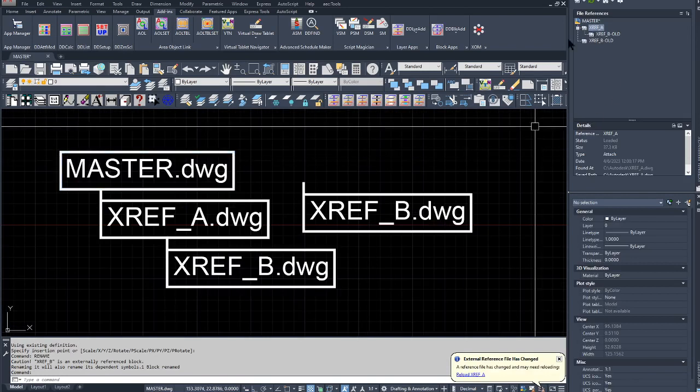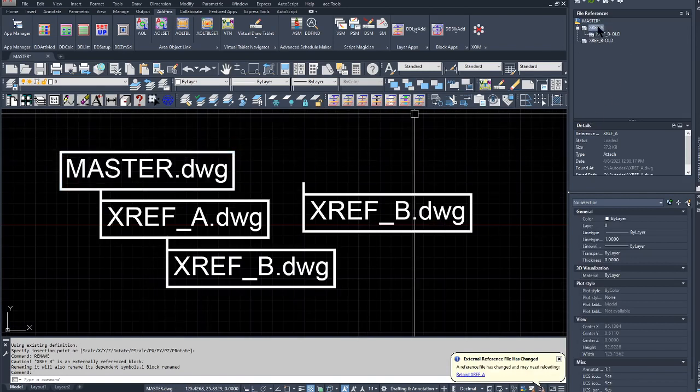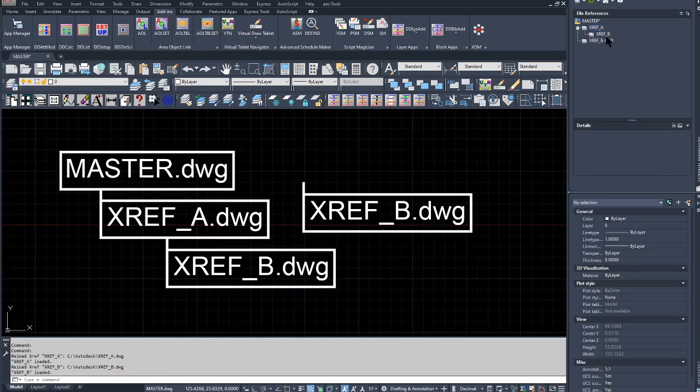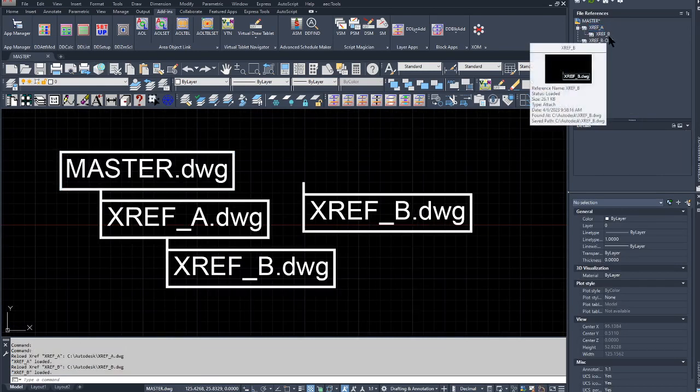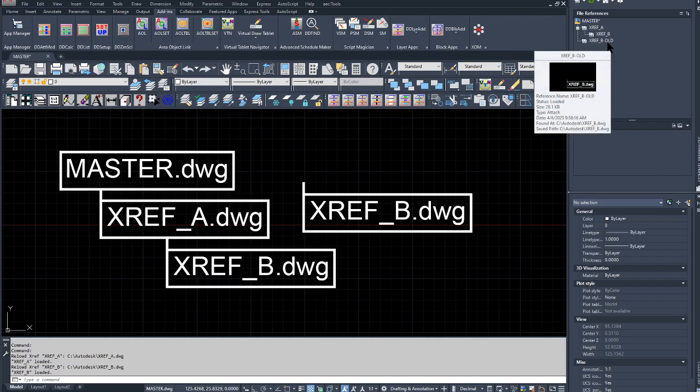Now back in the original master drawing, I'm going to right mouse click on the reference palette, XREF_A, and reload the XREF because it actually changed when I did a save. Now notice that it went back to an XREF_B, but I kept XREF_B-old as a separate reference attachment.